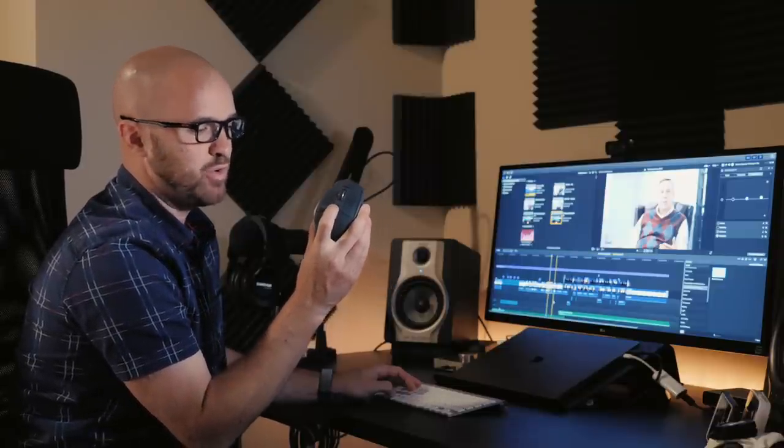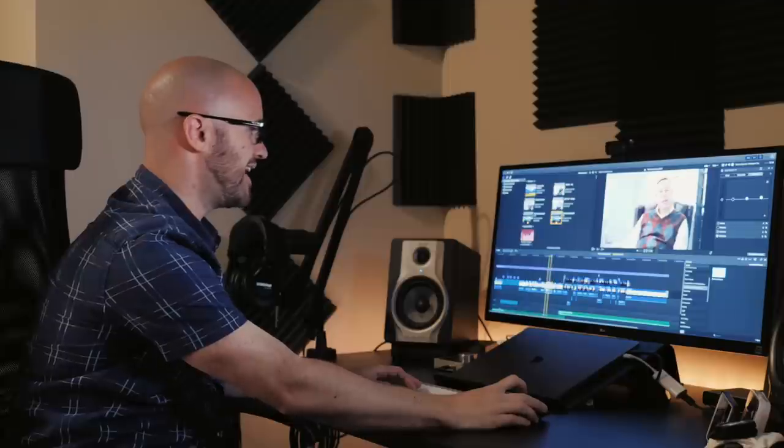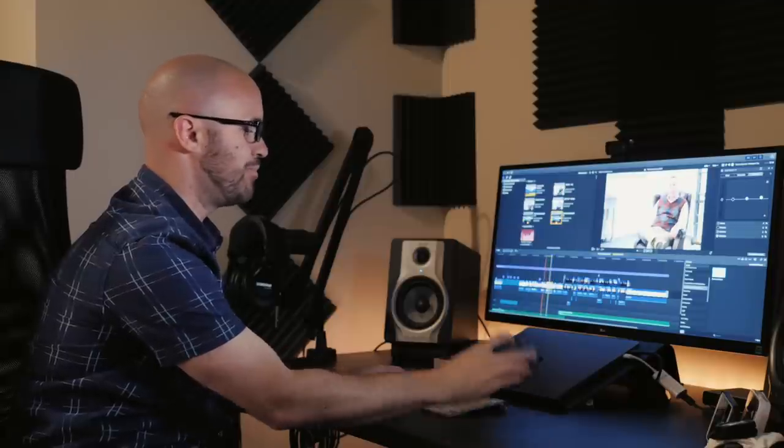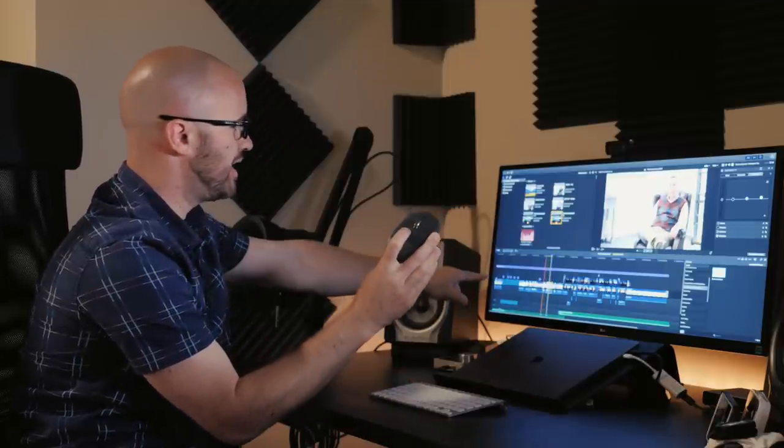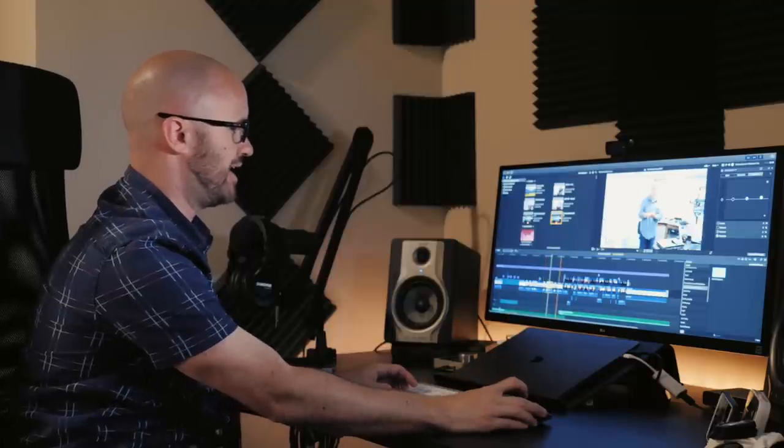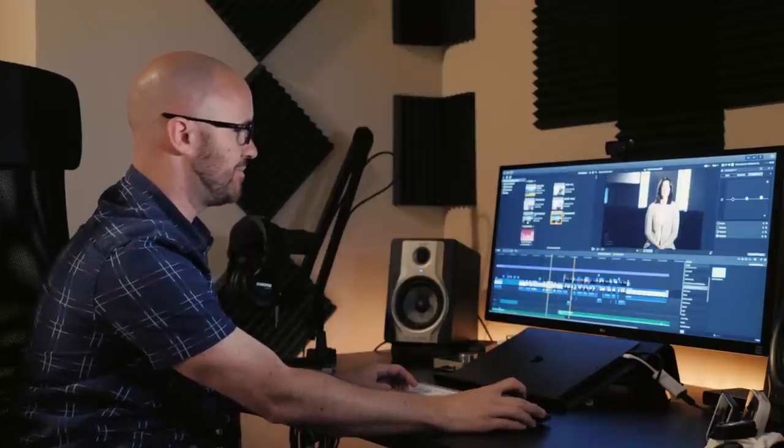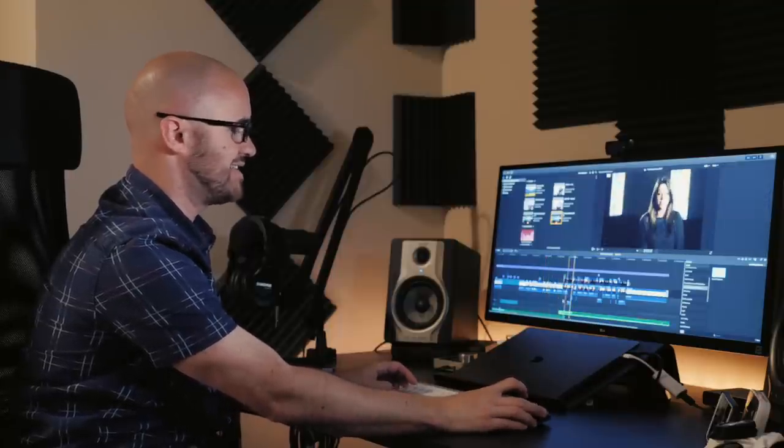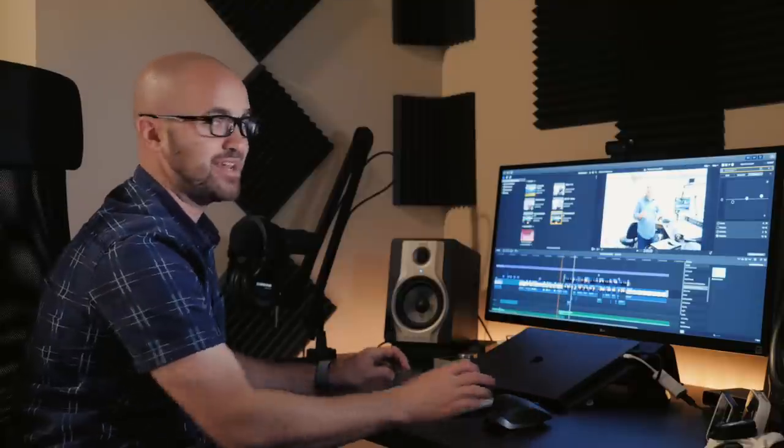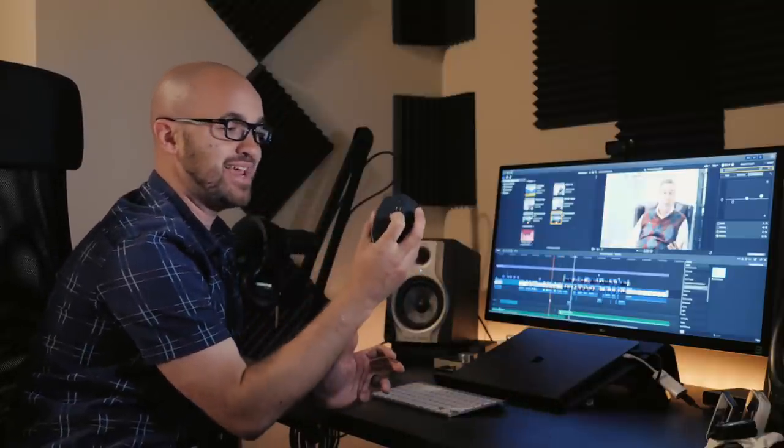Next thing is this little button right here in the center, this little square button, I have that to be my blade tool. So I simply can hover over any clip wherever I'm at and push that button and it will put a blade directly where my playhead is on any clip that I'm currently hovering over that is selected. That is extremely useful because I do that constantly being able to just quickly blade something and remove it or however I want to blade it. It's really nice to be able to just blade it.